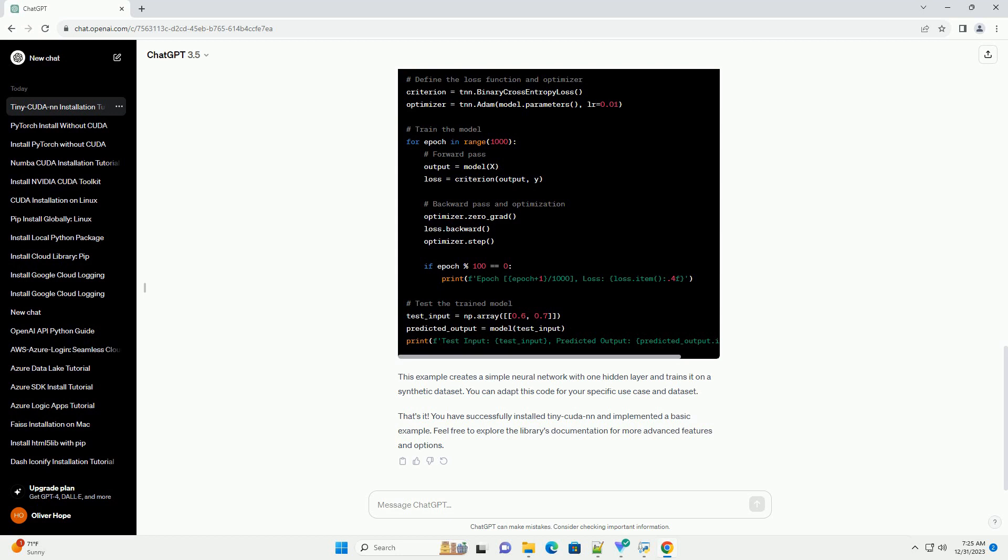CUDA Toolkit: ensure that you have the CUDA Toolkit installed on your machine. You can download it from the NVIDIA website.